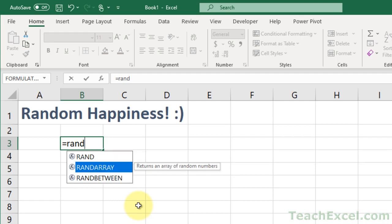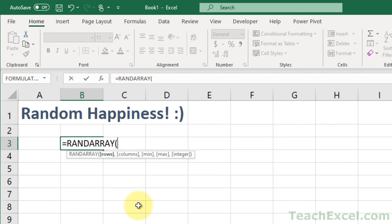RANDBETWEEN gives you whole numbers, but you only get 1, so you have to copy and paste it to make a big table. RANDARRAY lets you do everything in one nice formula.